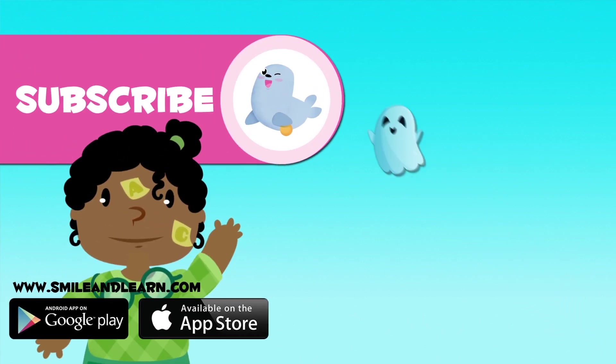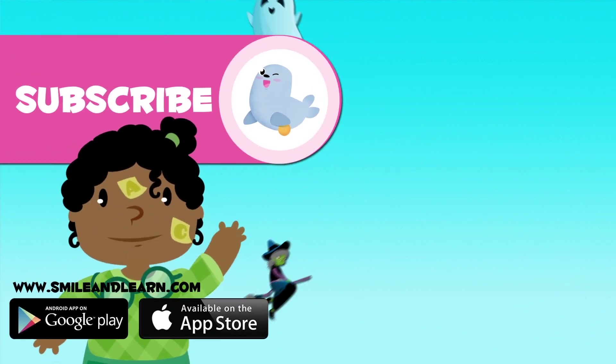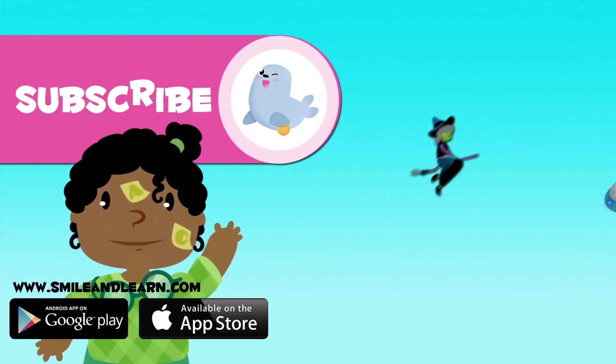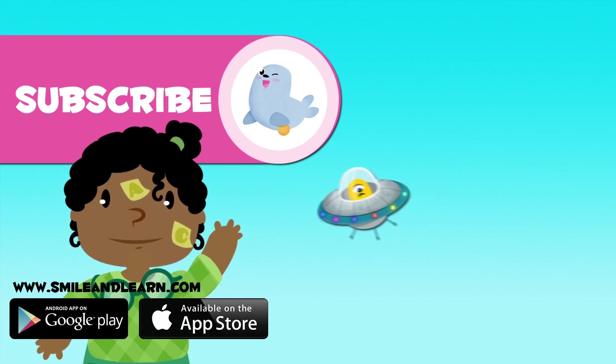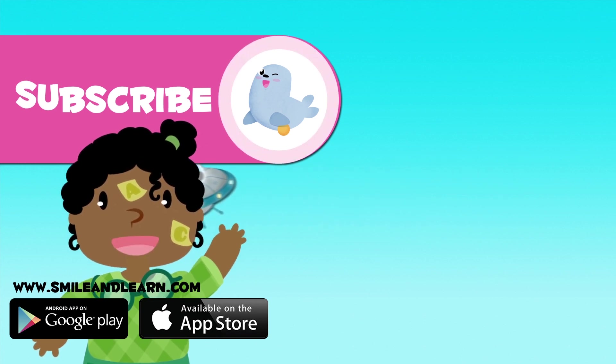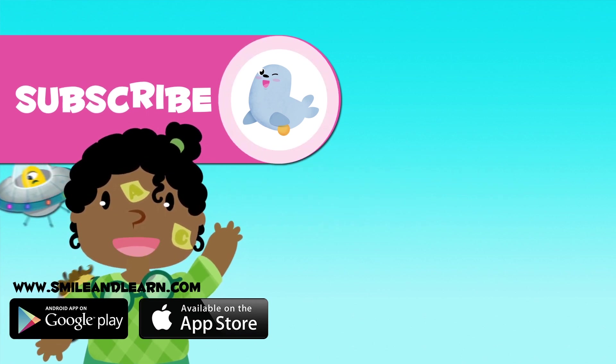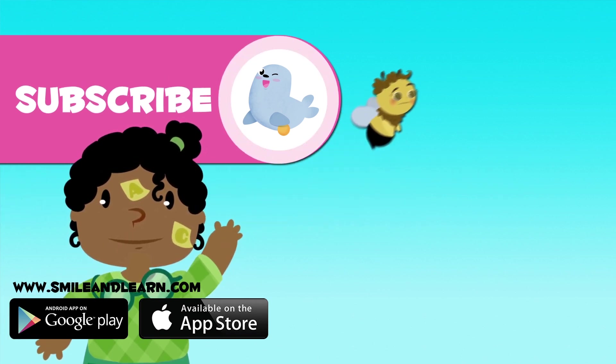You've just learned a new letter! But there are many more! Click on more videos to learn about them and subscribe to Smile and Learn channel to keep up with the new adventures!